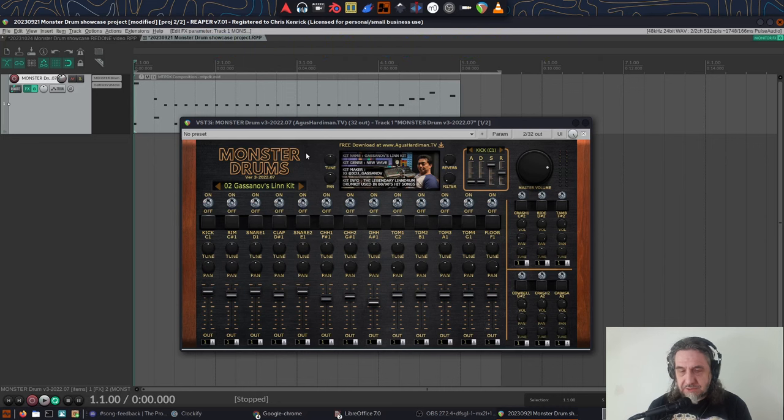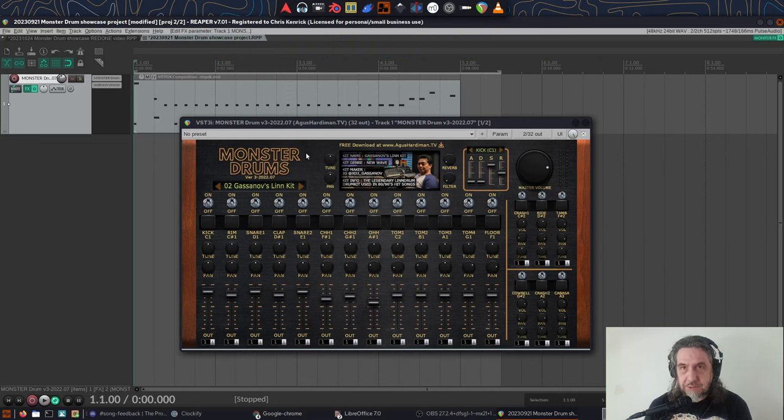But in the meantime, I suggest having a browse around his site. You'll likely find others that'll catch your interest.